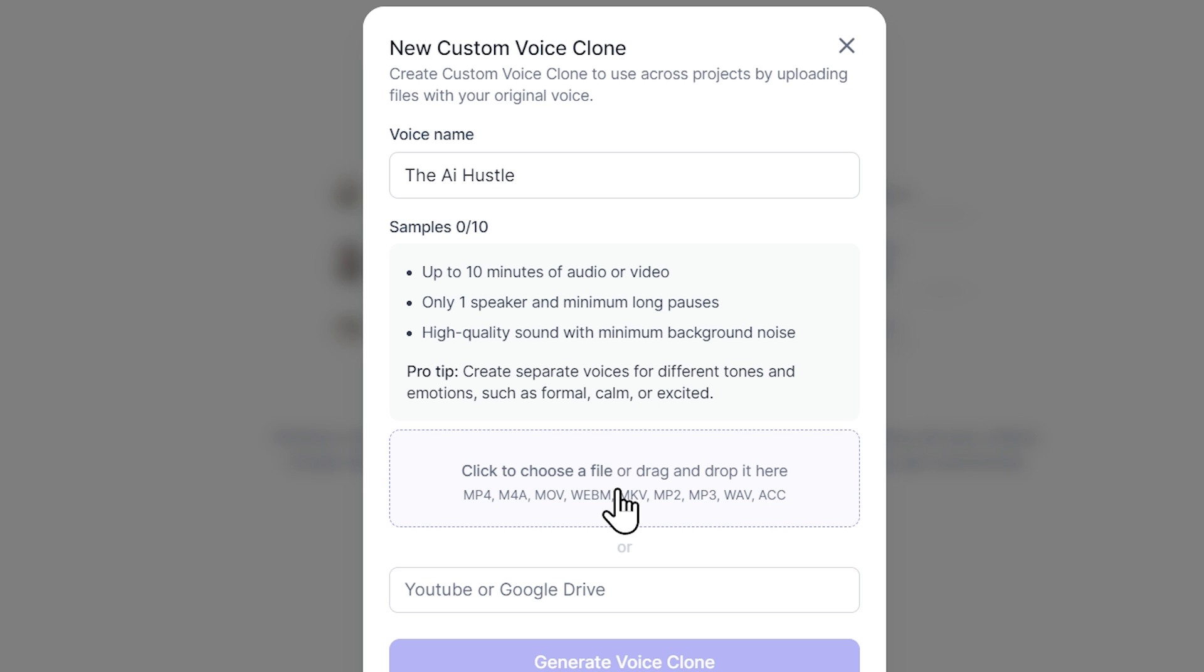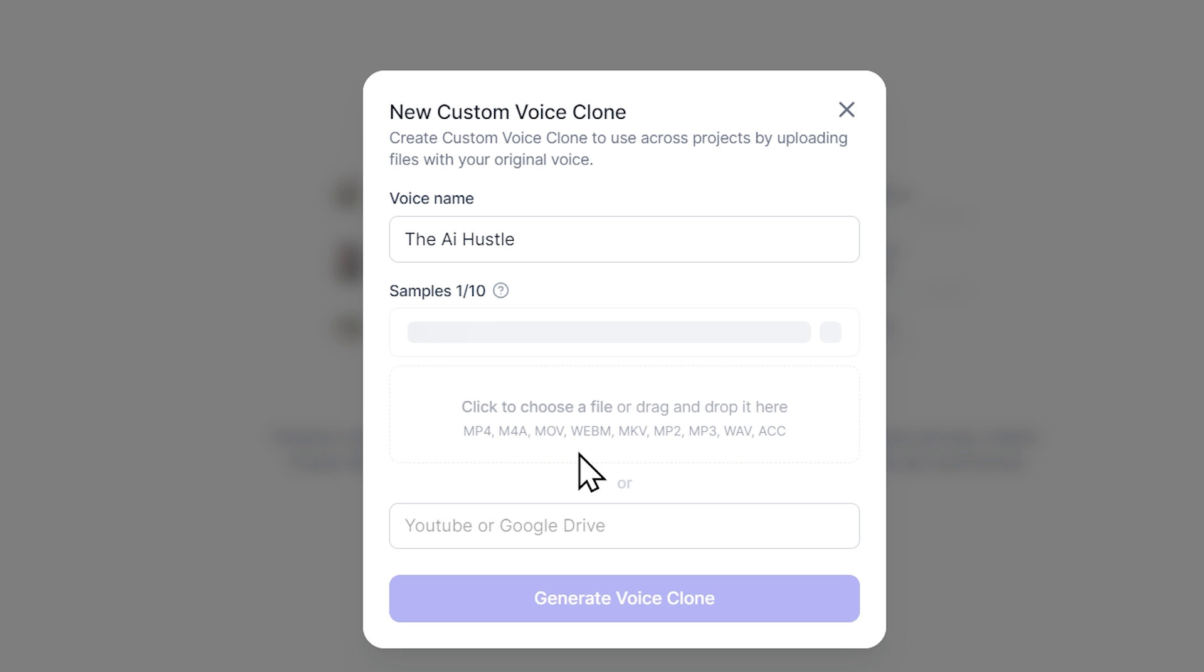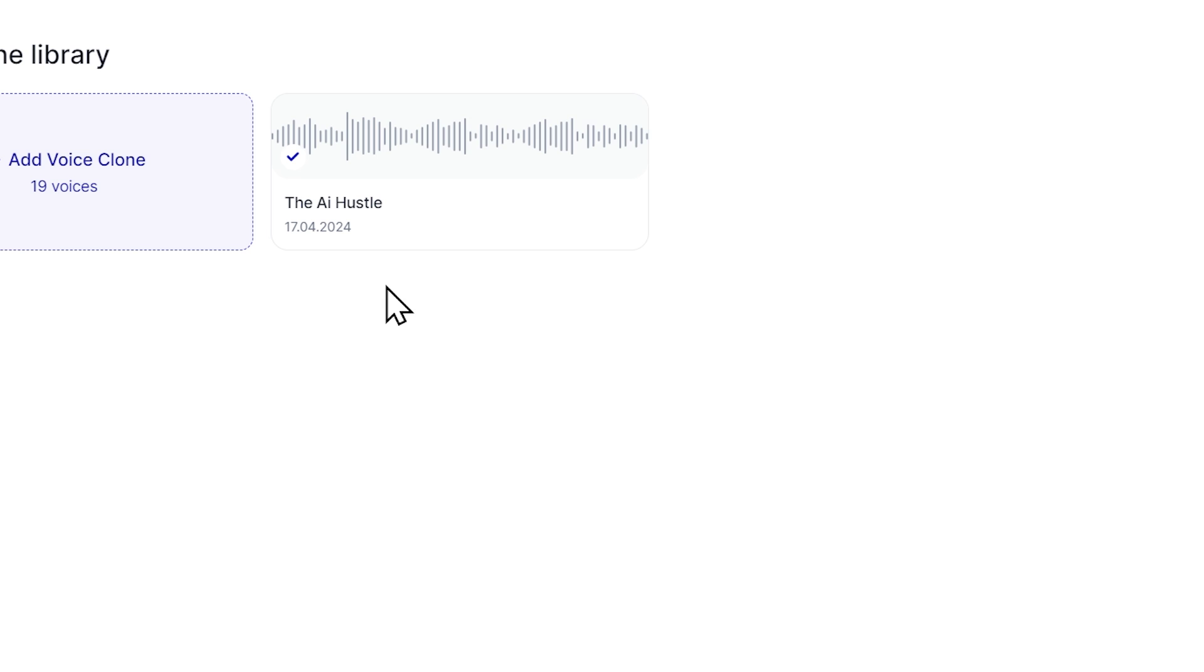Now I'll just upload any random voice here. Then just hit generate voice clone and boom, our voice will be cloned within a minute. Now you can use it in your project.